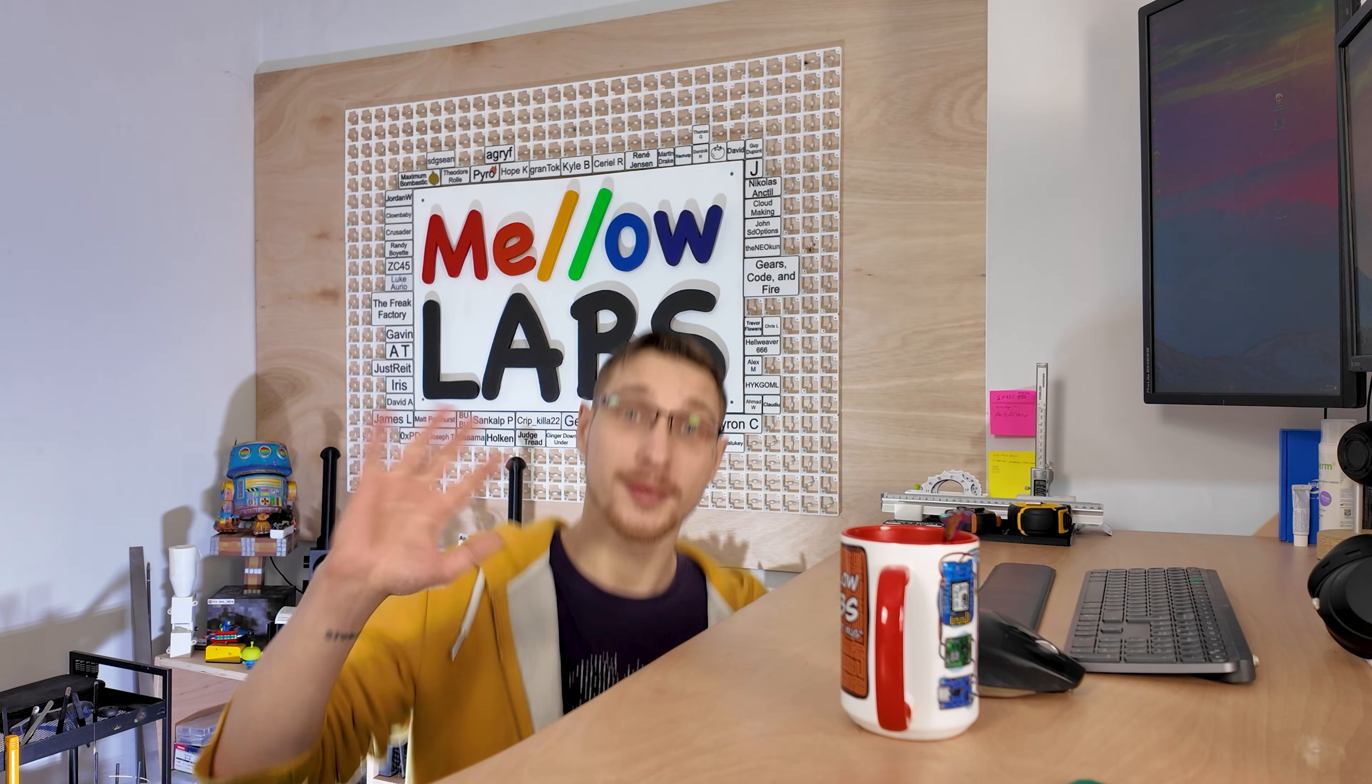And I guess with that, thank you very much for watching. Let me know if you have any questions down below. Don't forget to like and subscribe, support me on Patreon if you can, and I'll see you in the next episode. Goodbye.